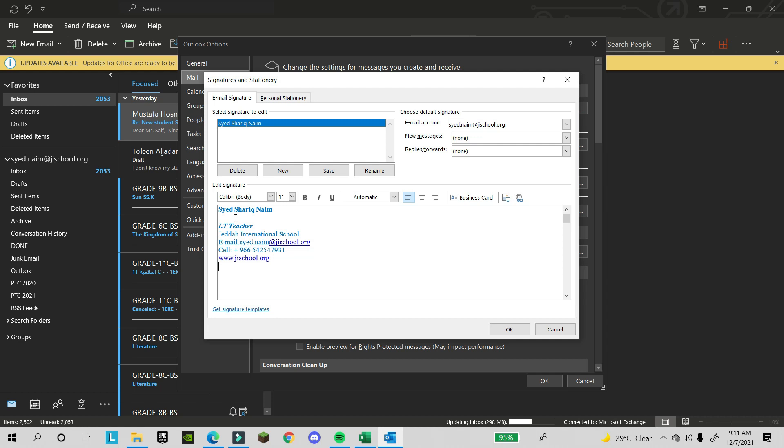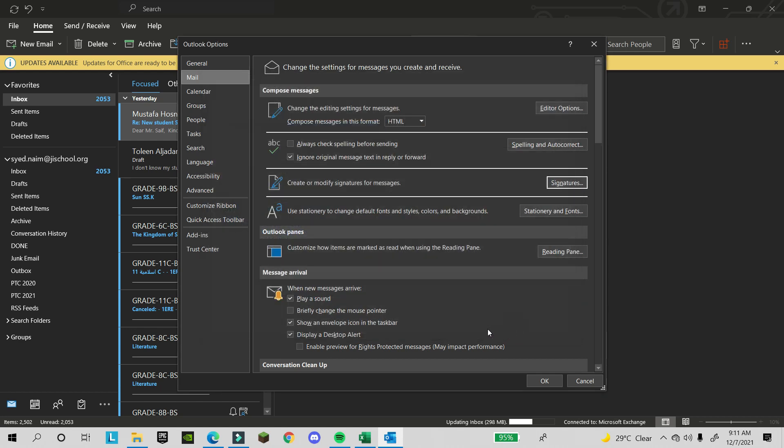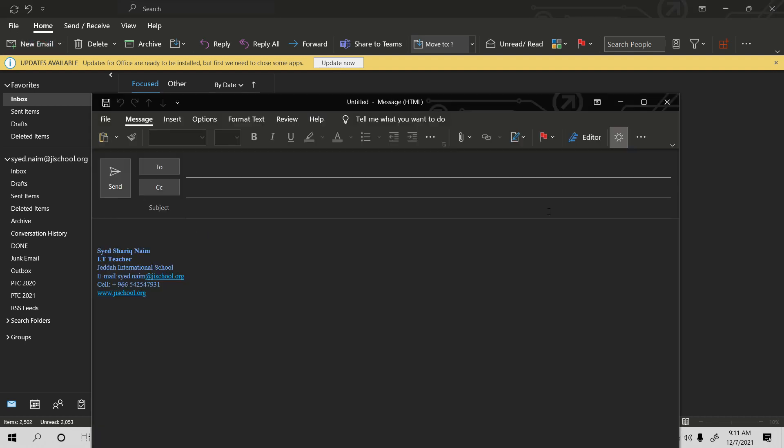Now here, whatever you want to paste - your name, your position. This one I make italic. You can change the style, you can change the alignment or whatever you want. Click OK, then OK. When you send the email to anyone, your signature will appear here.